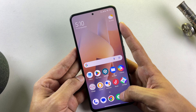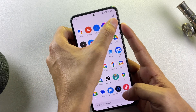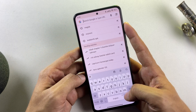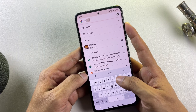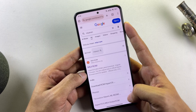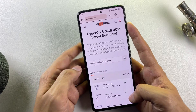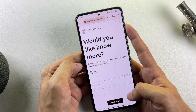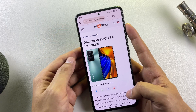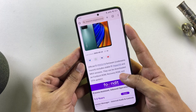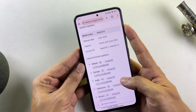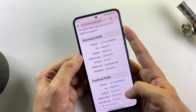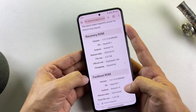Once you've successfully unlocked your bootloader, we can progress to the next step: obtaining the appropriate firmware for your specific device. Launch your preferred web browser and search for the official MIUI ROM website. This platform provides firmwares for all Redmi and POCO devices. Locate your specific phone model using the search function — in this demonstration, I'm searching for the POCO F4. After identifying your device, the website presents region-specific firmware options.